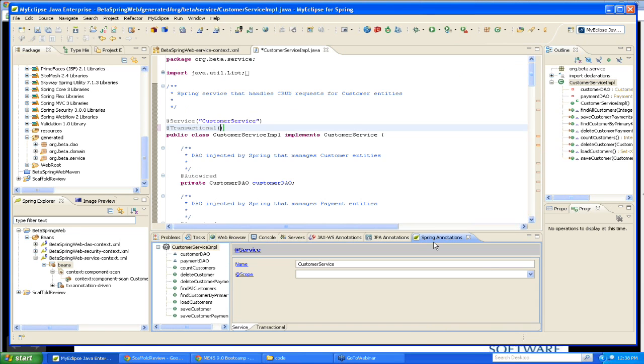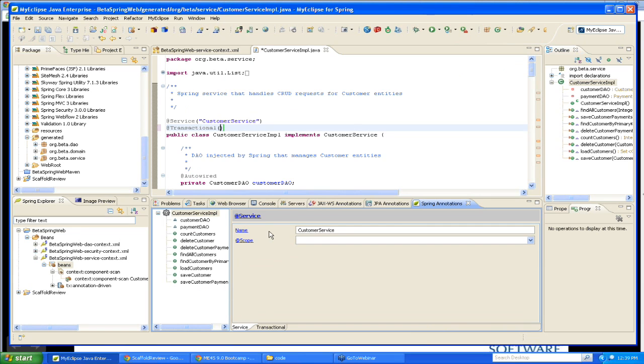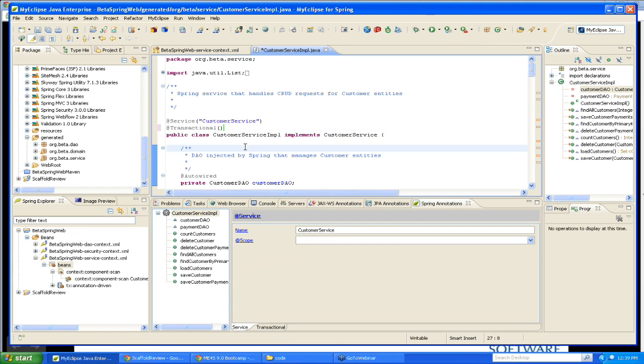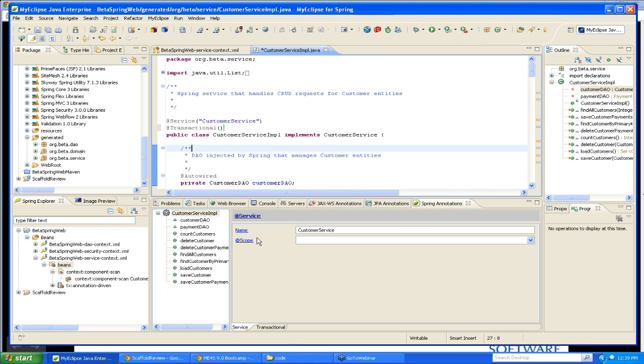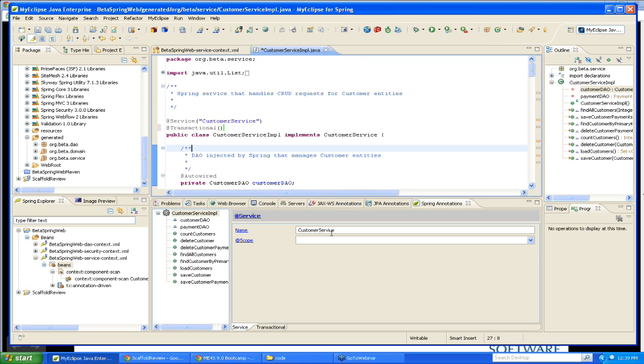One of the things that it will show me is it will automatically determine, hey, I recognize this class by this annotation, it's a Spring service. And it's going to show me the available annotations. And it's only going to show me the ones that are relevant for the given context. So in this case, I'm not going to see any of the annotations associated with controllers or data access objects. I'm only seeing the ones that are related to services here. And you'll notice that in this case, it's showing me that there is an @Scope annotation that's often used with services.